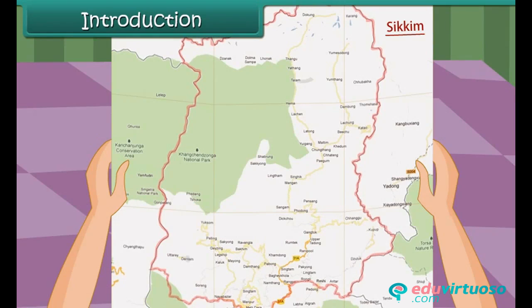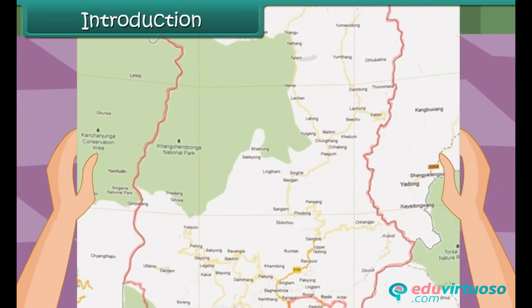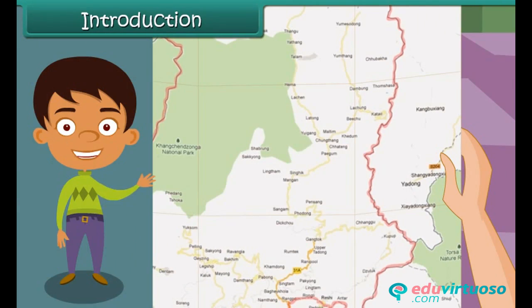She will use the map to learn about the various places in Sikkim, their location, the distances between them, etc. Let us learn about maps in detail.